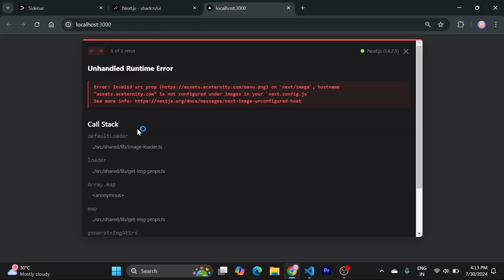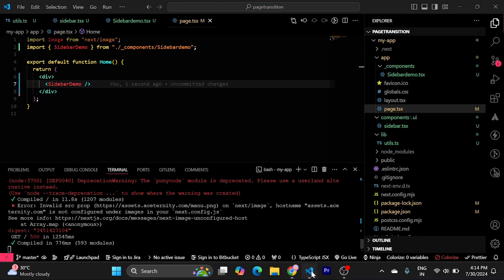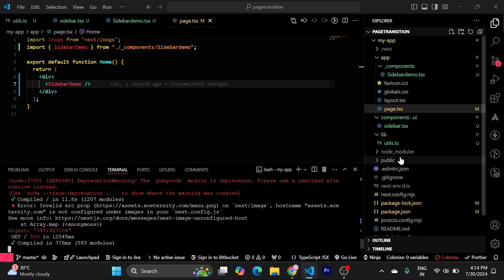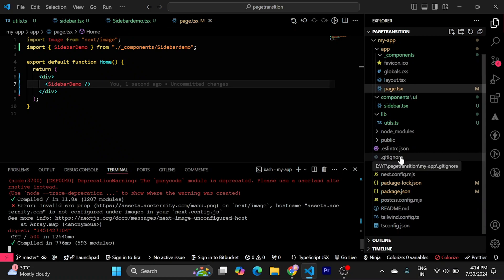So, you must get this error if you are using an empty Next.js project. We need to add Aceternity.com. Because we are using its images. We need to configure them into next config. So, to do that, just go to next config.